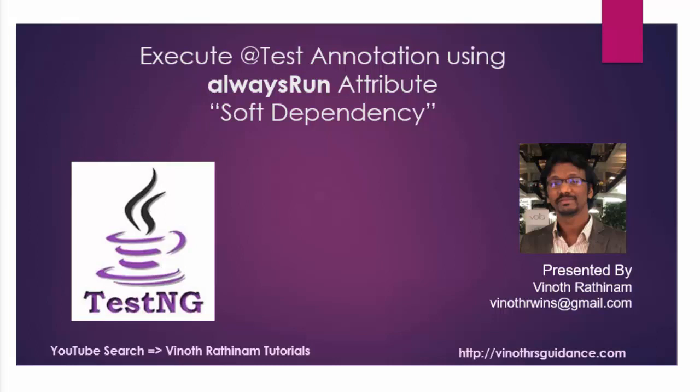Hello everyone, welcome to Vinod Rathenem Tutorials. Today we are going to learn how to design the TestNG test case using always run attribute. It is also called as soft dependency. From the name itself you can guess its usage. Always run means a particular method going to execute always irrespective whether the previous dependent method is passed or failed. Let me explain with an example.